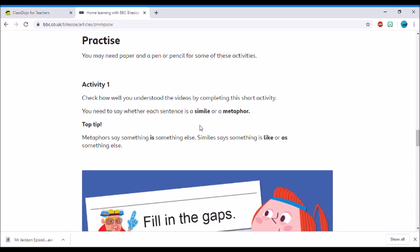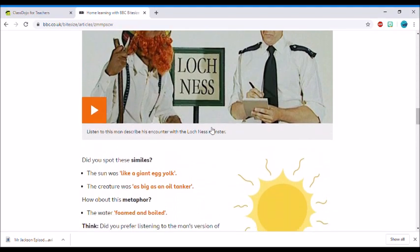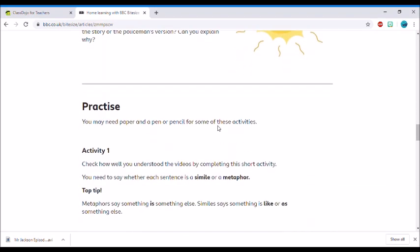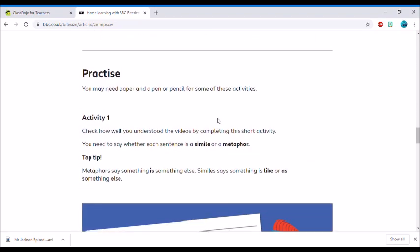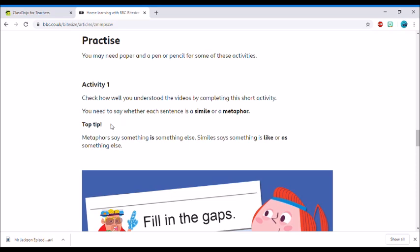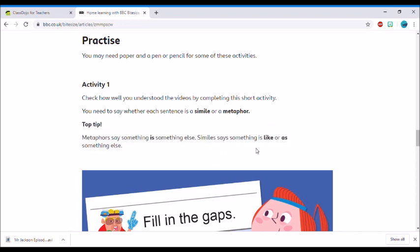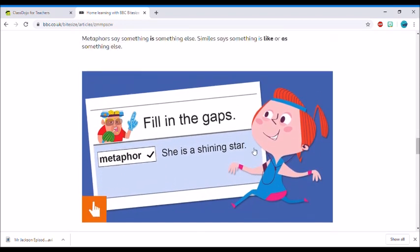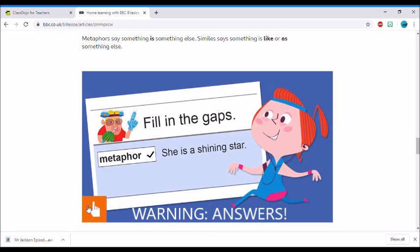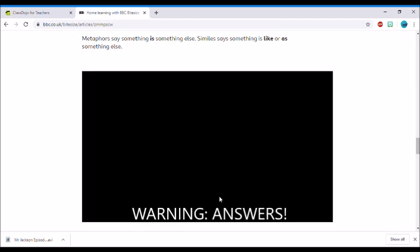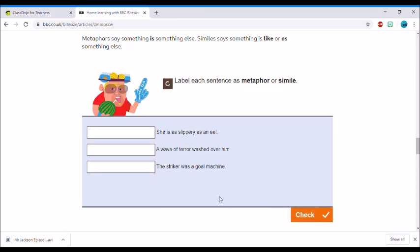It says check how well you understand the videos above by completing this short activity. You need to say whether each sentence is a simile or a metaphor. If you need a quick recap and it's still not stuck in your head yet, maybe go back up and practice your similes and metaphors and what they would look like in a sentence. It also has a really good tip for you here: if you're looking for a simile, it might have the word 'like' or 'as' in it, so that's a good tip to look for. To do the activity, all you've got to do is click on the box.